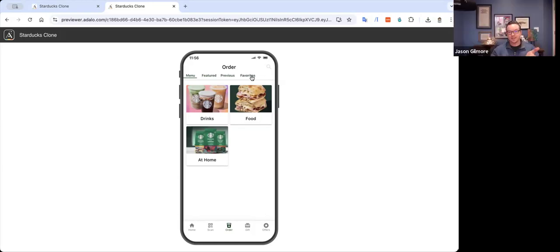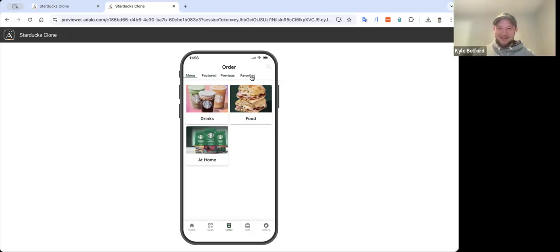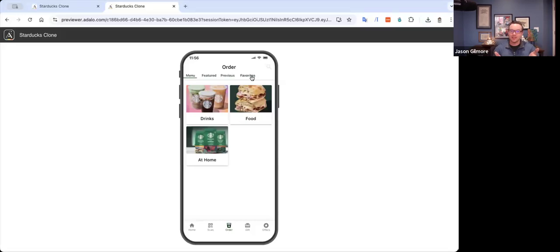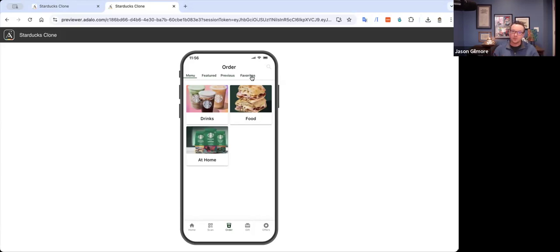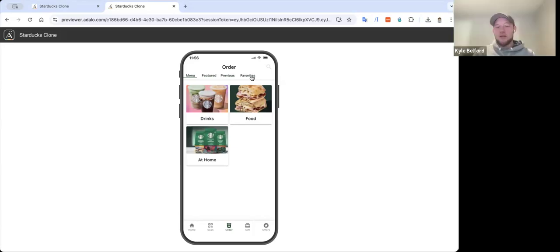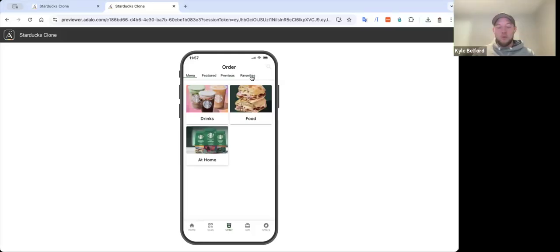It might be hard for the audience to believe, but we don't exactly rehearse these conversations. So this really is the first time I'm seeing this particular app that Kyle's created. And I just cannot believe how effectively pixel-perfect it is. It looks exactly like that other app. And I think it's pretty remarkable that you can build something like this in Adalo. And this wasn't weeks worth of work either. This was a few hours. Yeah, that's really all it comes down to. It's wild.